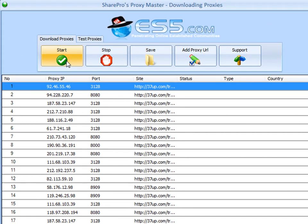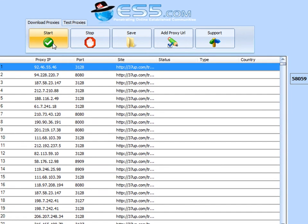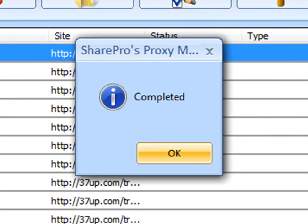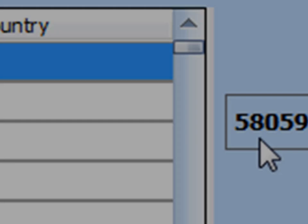And real fast, we just clicked start to begin the extractional process. And as you can see, we've just completed in less than 10 seconds, extracting over 58,000 proxies.